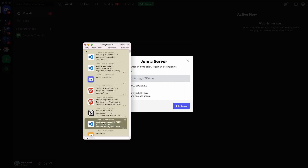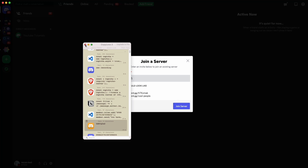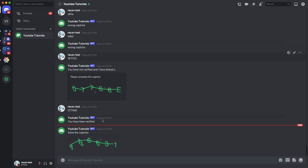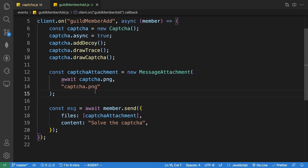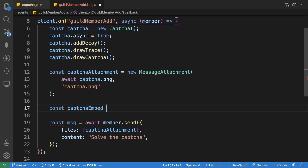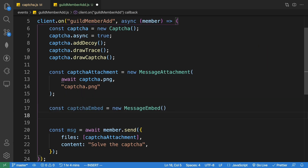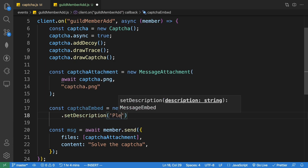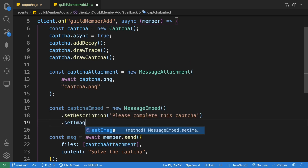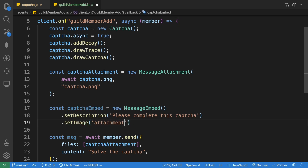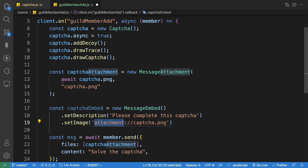Save and test: when I leave and rejoin the server, the bot should send me a DM asking me to solve the captcha. To display it in an embed, define 'captchaEmbed = new MessageEmbed()', set a description like 'Please complete this captcha', and set the image to 'attachment://captcha.png'. There's already a video in the description on sending images in Discord.js v13.